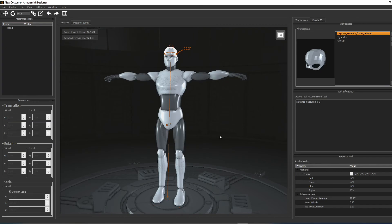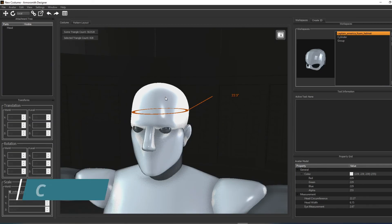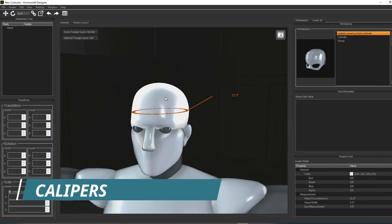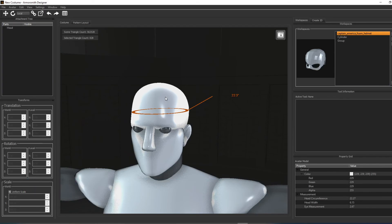Another newly introduced tool for checking measurements is the Calipers tool. You can choose to use it to measure the width, depth, or height of a body part or attached part.